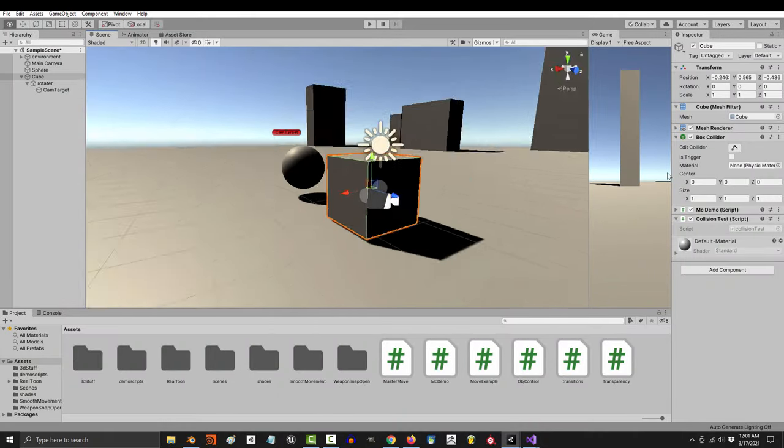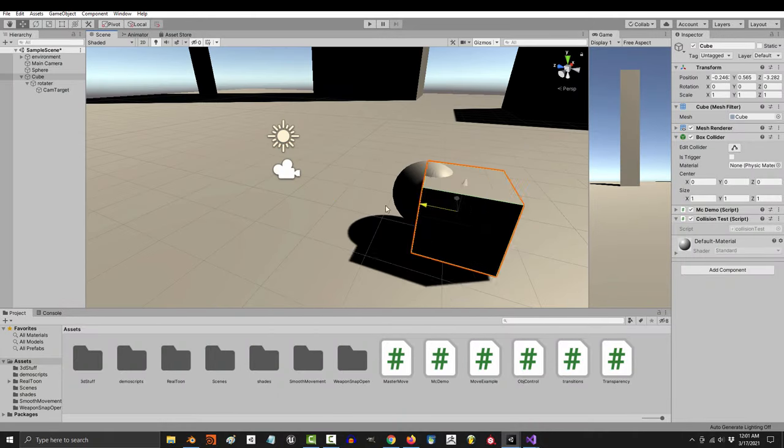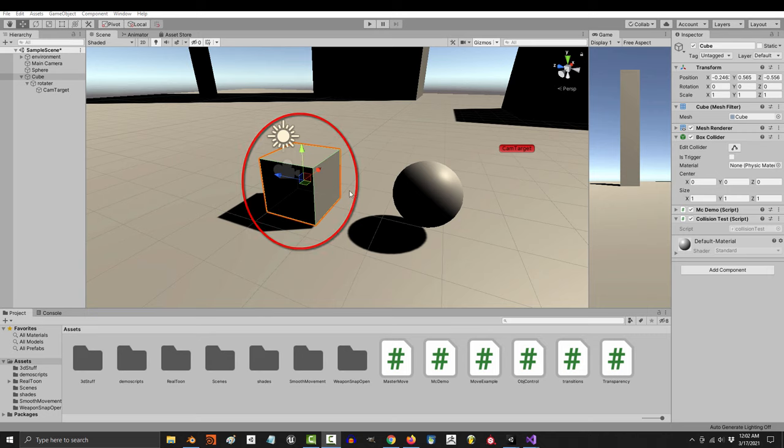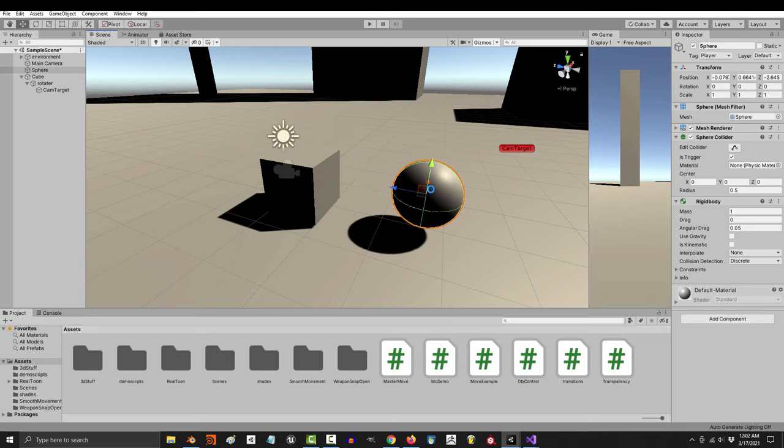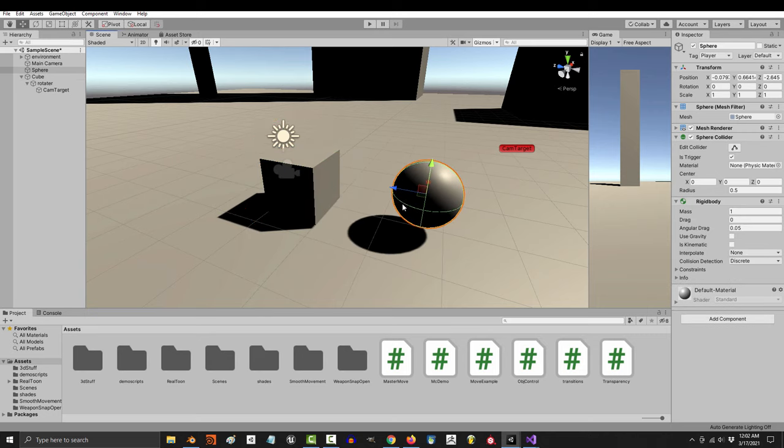So you just want to crash into something. Not a problem. For this example, let's just pretend the main character is a cube and the enemy is the evil circular nation of balls.